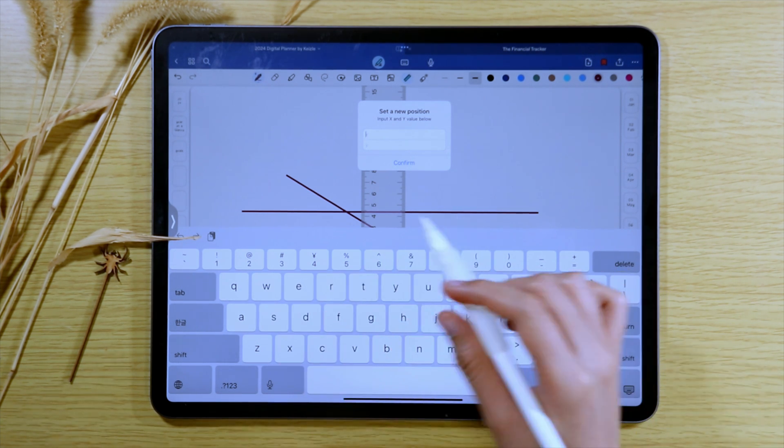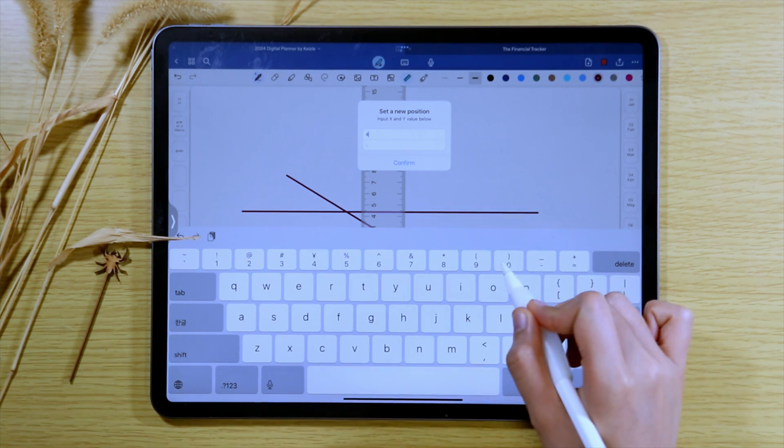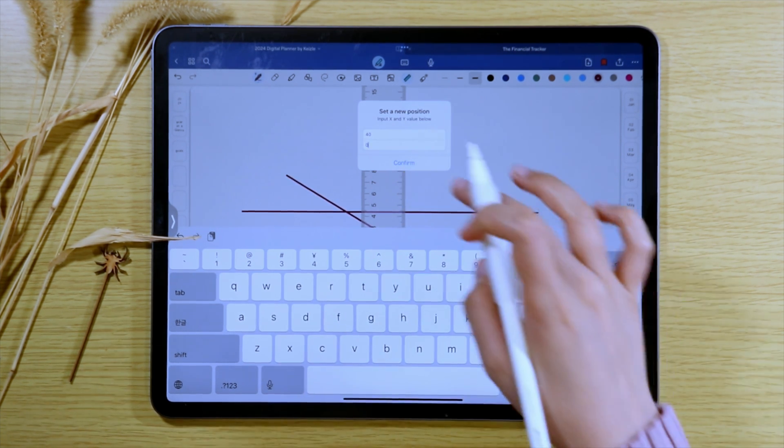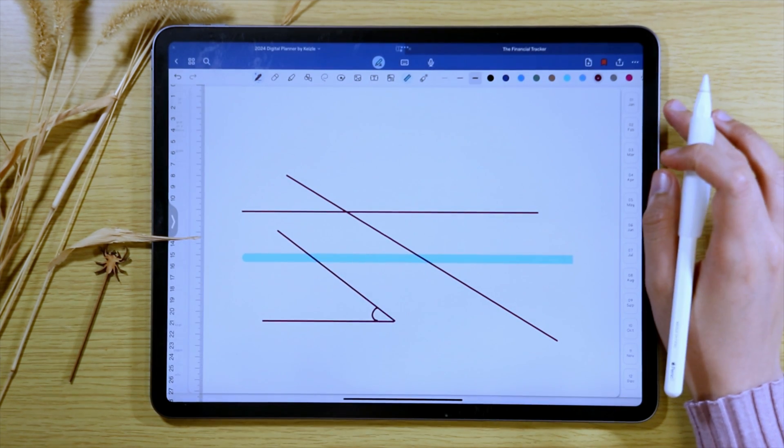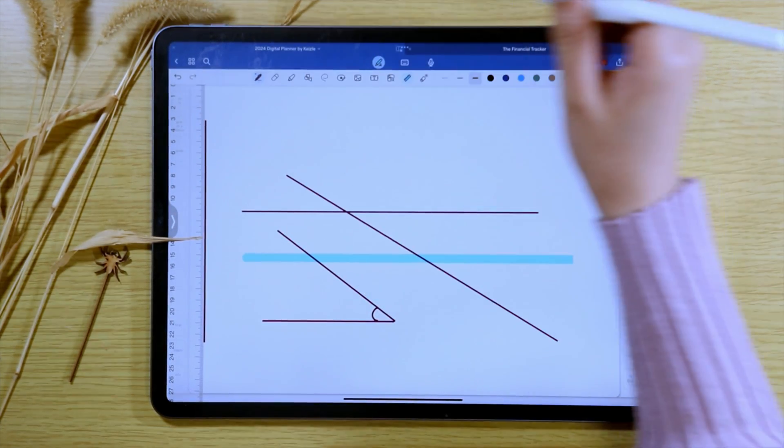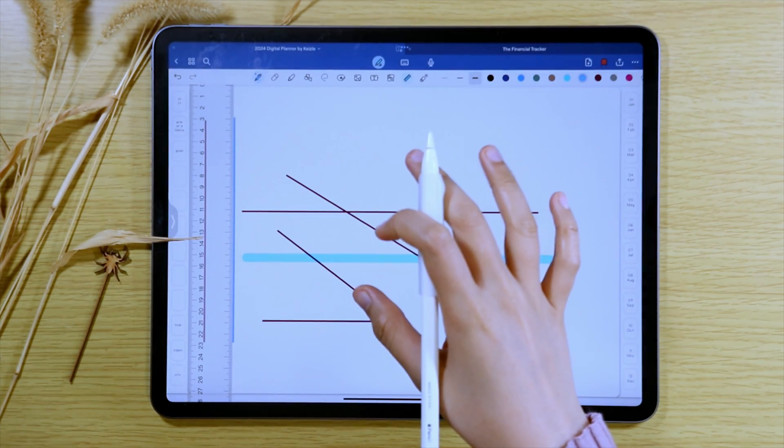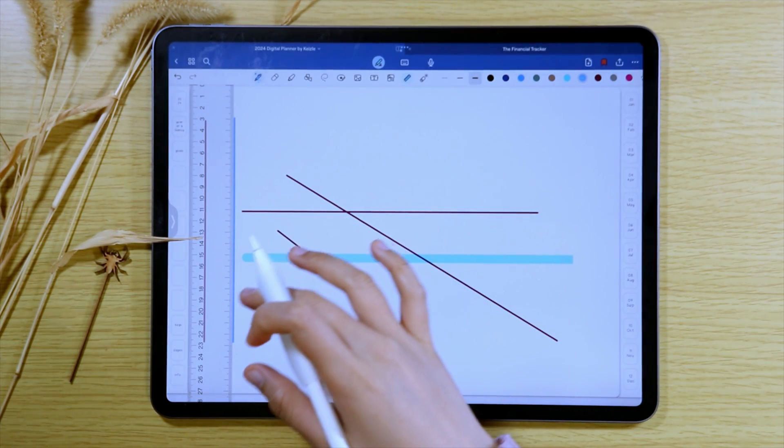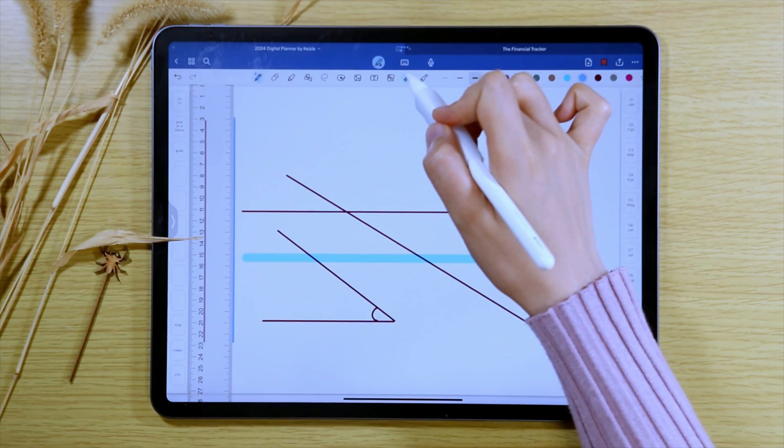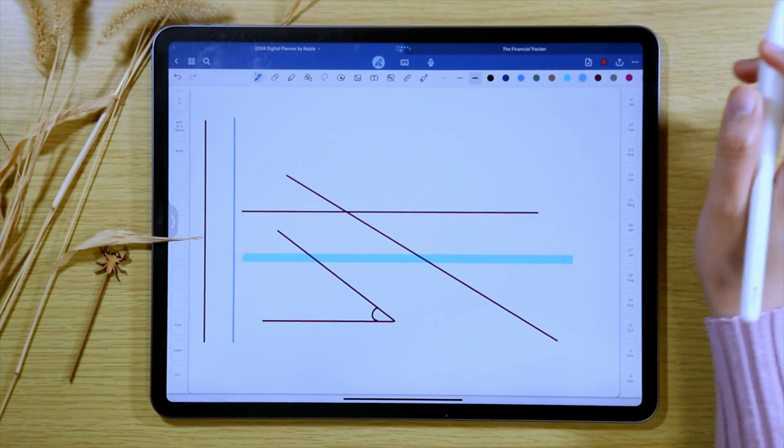Just tap on the ruler again and then select the set position option. If you want to put the ruler away, you can just tap the ruler icon again.